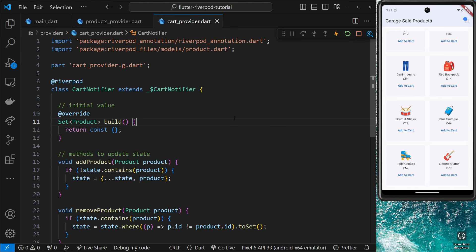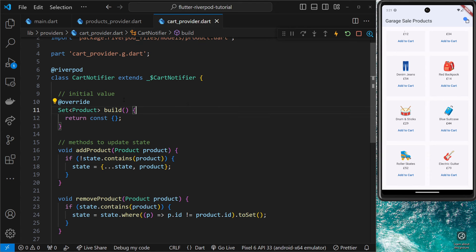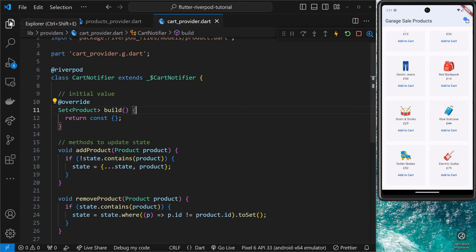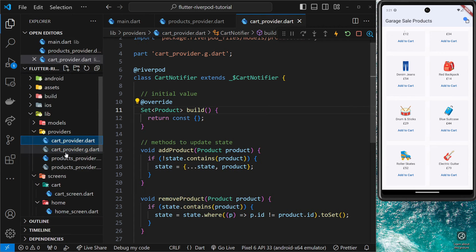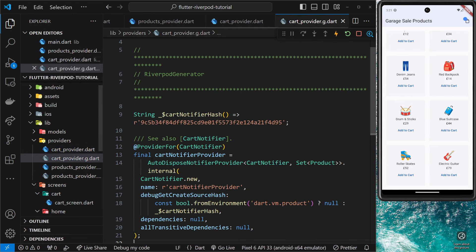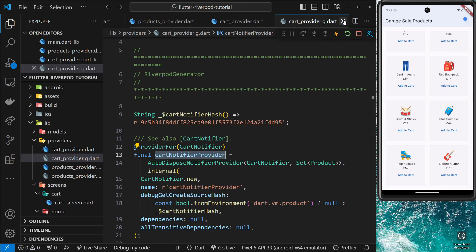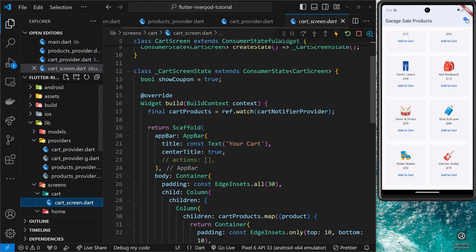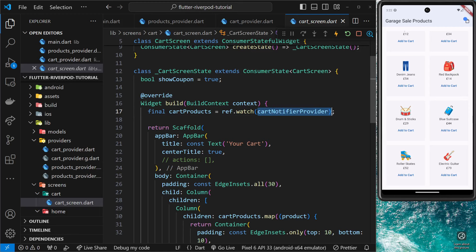All right, so we don't actually need to do anything else because the provider name hasn't changed. It's still cartNotifierProvider. If we take a look at that file again, you can see right here it's cartNotifierProvider, and that's exactly what we access inside the cart. If I go to the cart screen, we can see we say cartNotifierProvider right here.